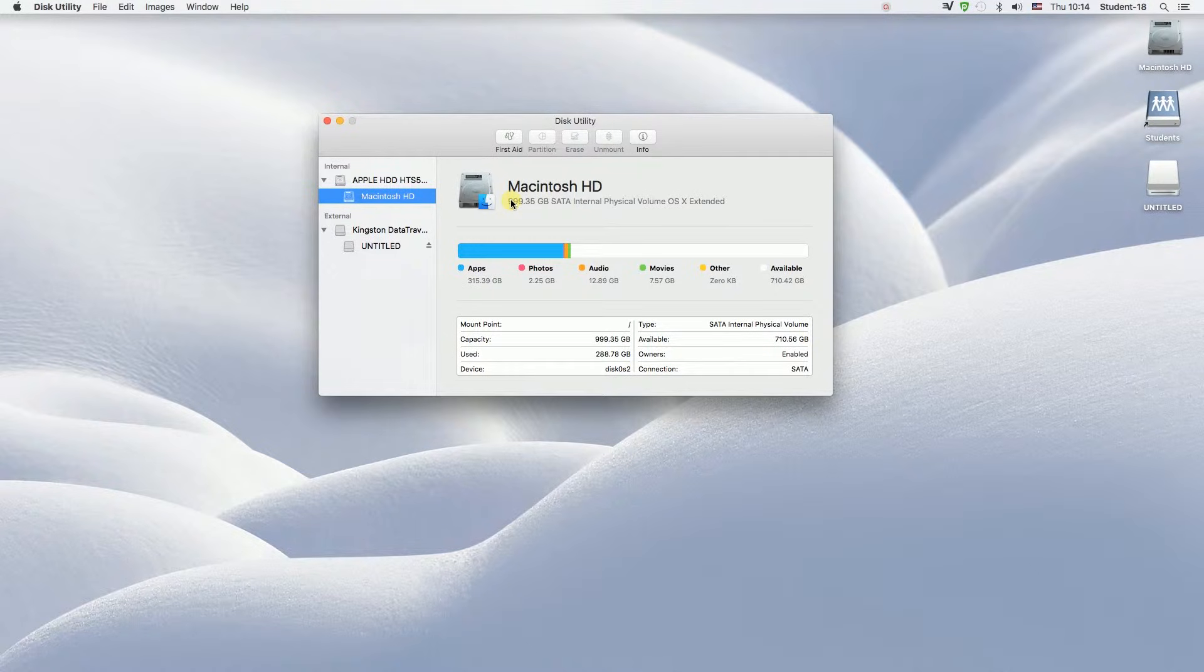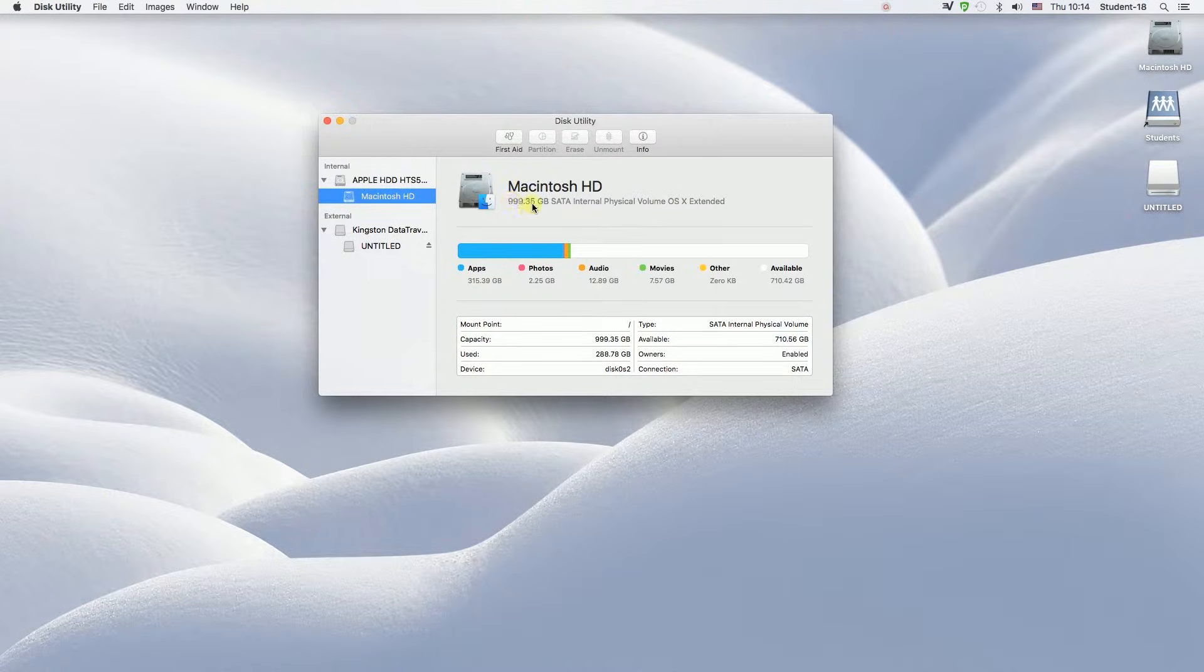So once we click on it, we can see the information about our current devices, current disks.